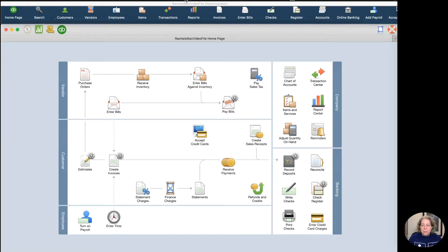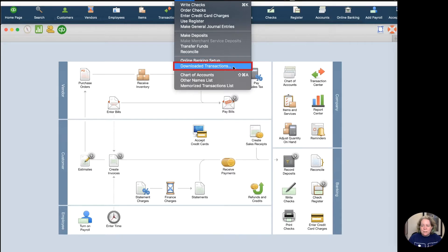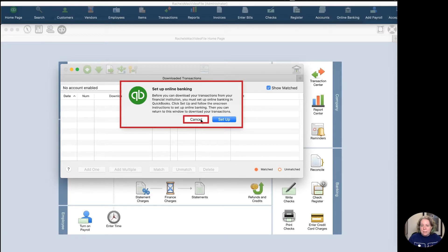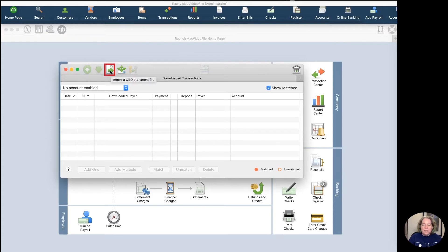I'm going to start by clicking on Banking on the top of my screen. And then I'm going to go down to Downloaded Transactions. It's going to bring me this little pop-up that I'm going to click Cancel on, and then I'm going to click on this paper with the sideways arrow, and then upload the file.